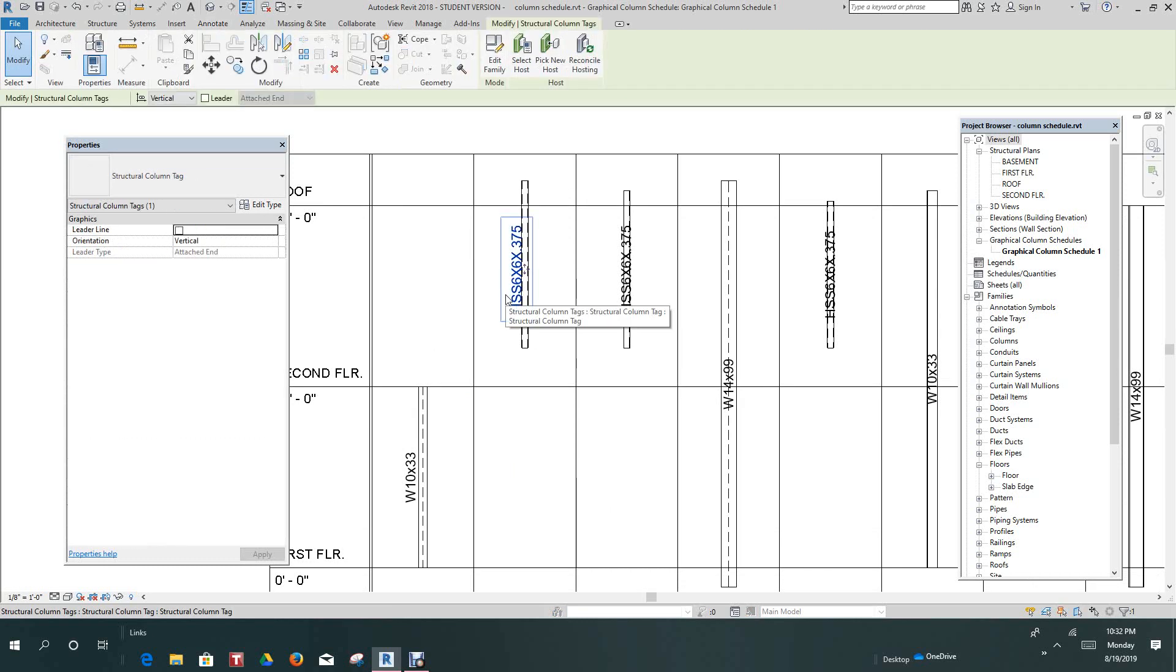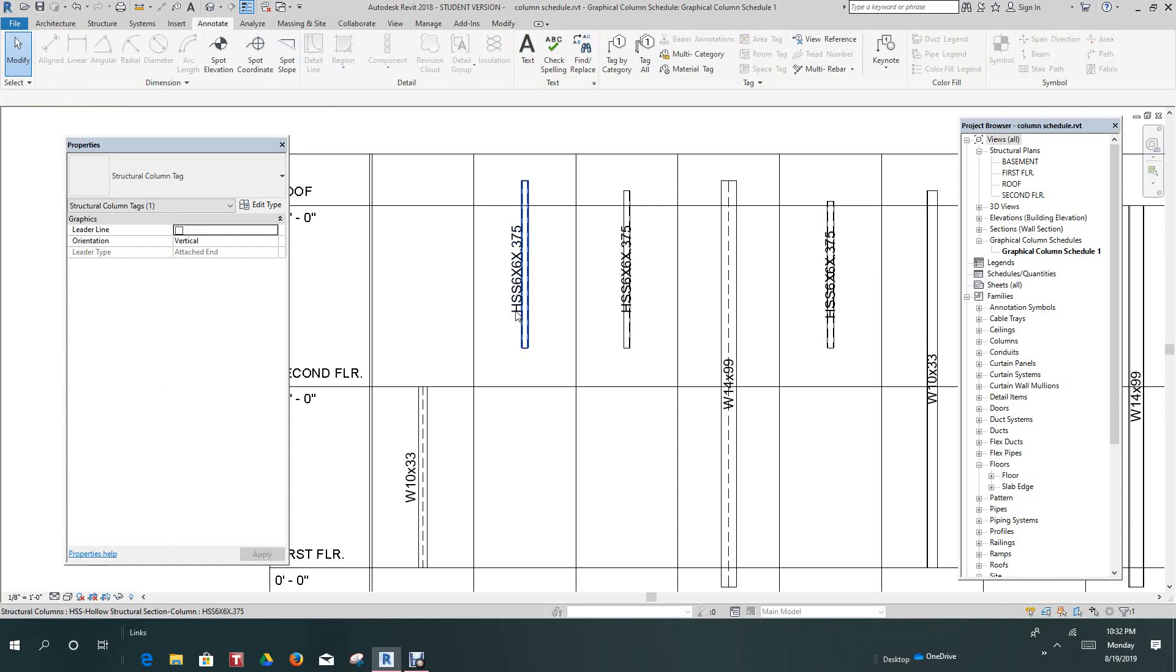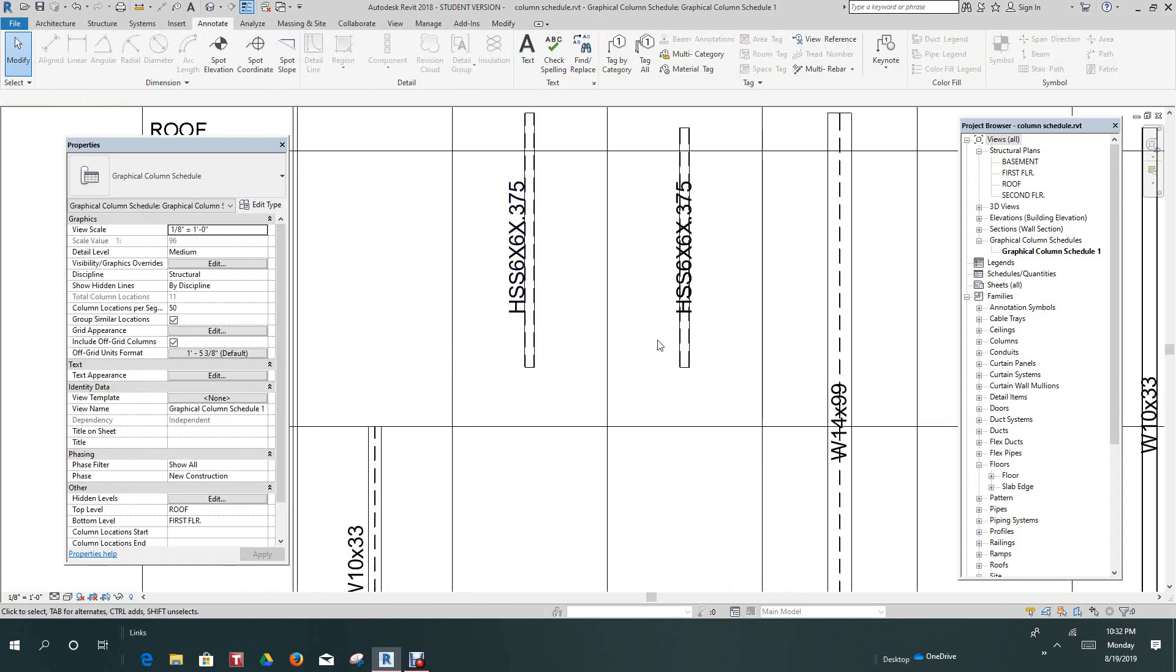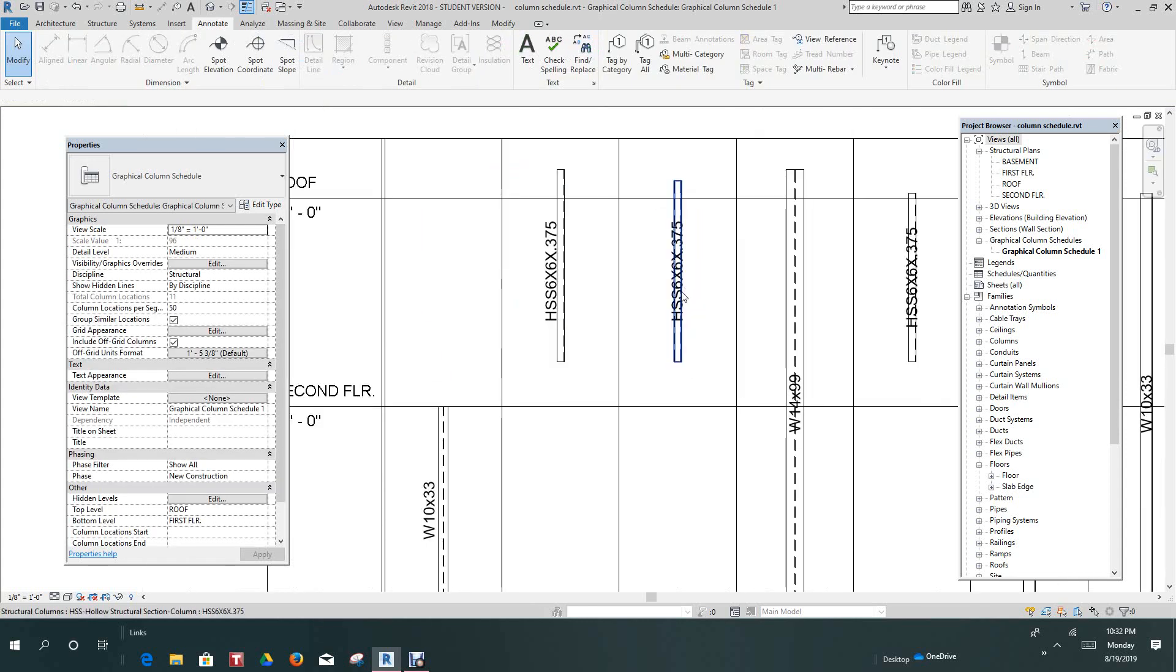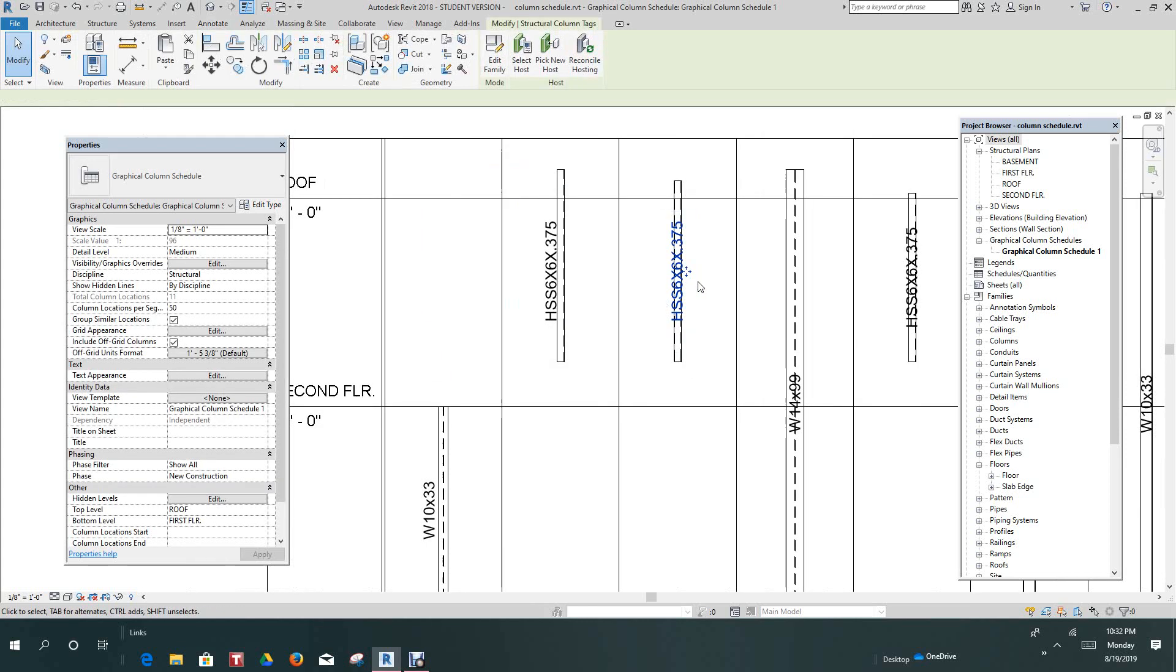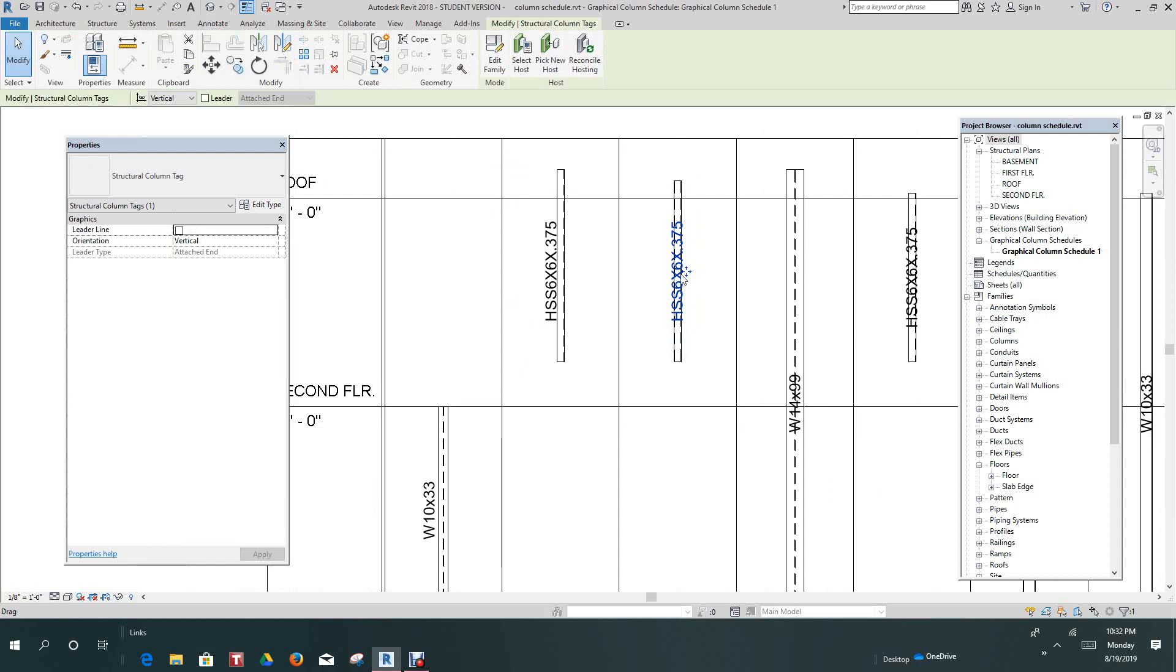Or you can take it this way and use the arrows, I think. Well, my arrows aren't working, but I'm sure it works. Grab this one here and slide it up.